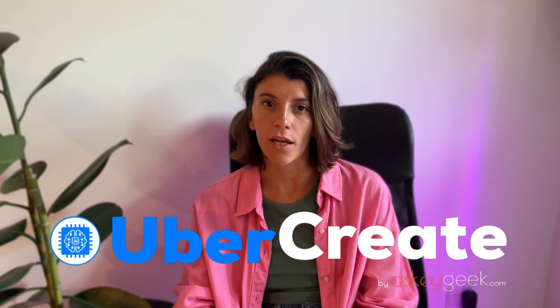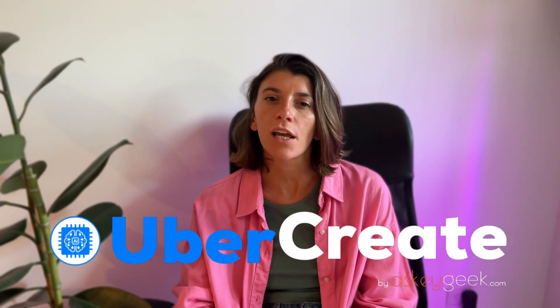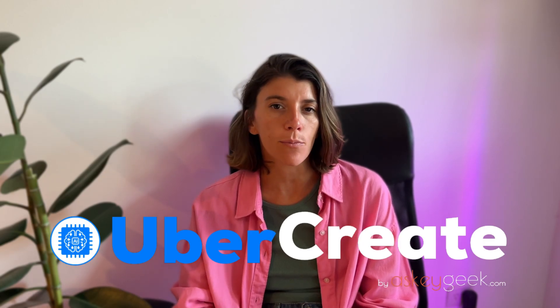Hi and welcome to this video. Today I'm going to show you how you can use Uber Create to generate powerful and engaging content for any purpose.